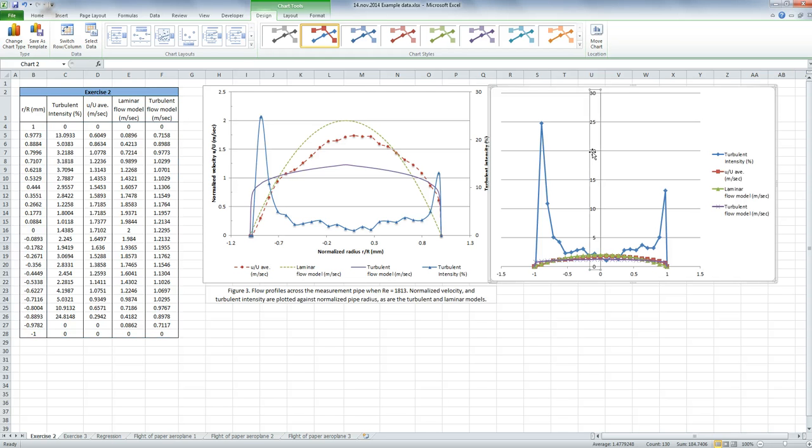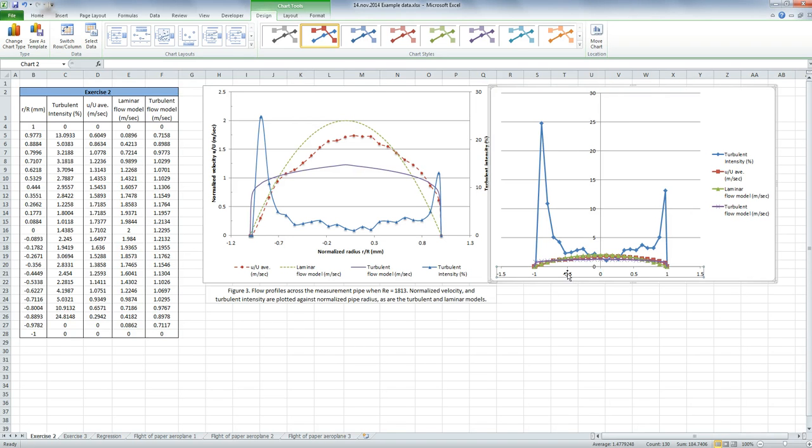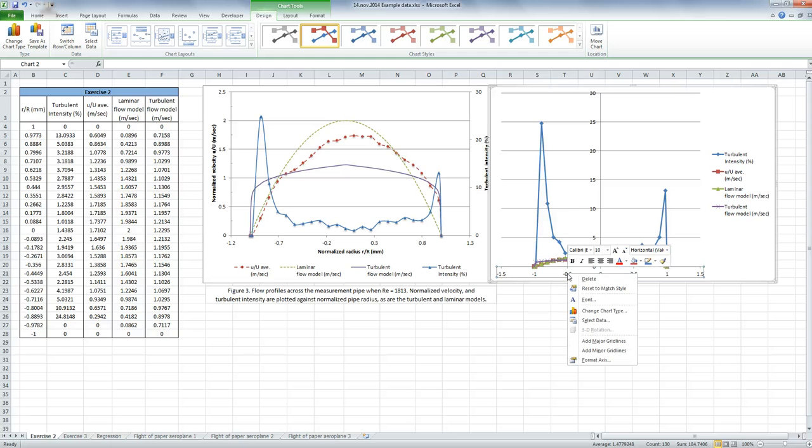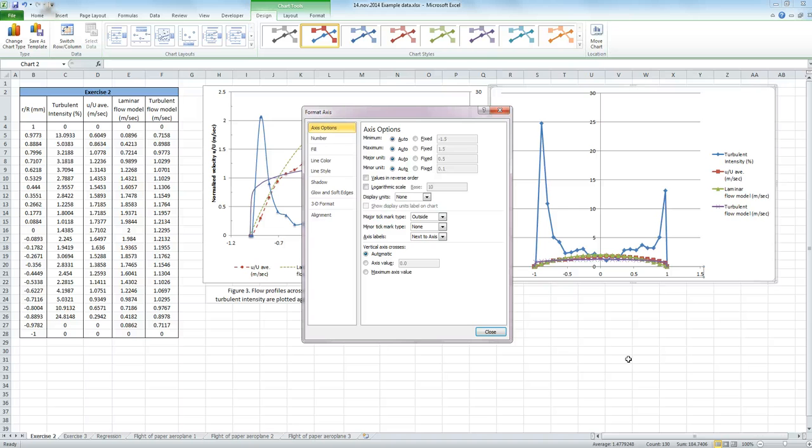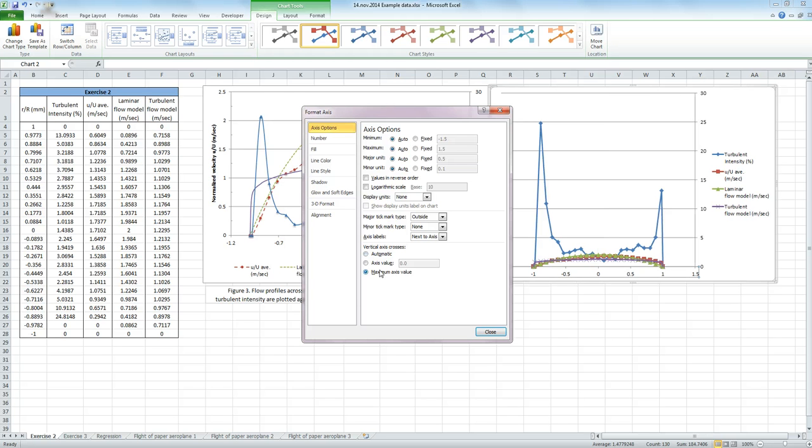So I want to move this axis that's here in the middle all the way to the right-hand side, rather than the middle of my graph. If I click on the x-axis, right-click, and choose Format Axis. Down here it says Vertical Axis Crosses, so where do you want this vertical axis to cross? I want it to cross at the maximum value on the right-hand side.